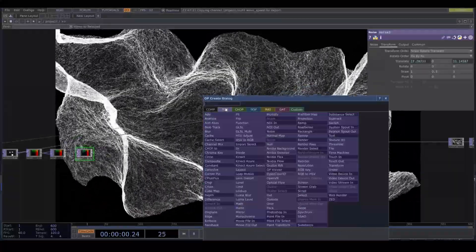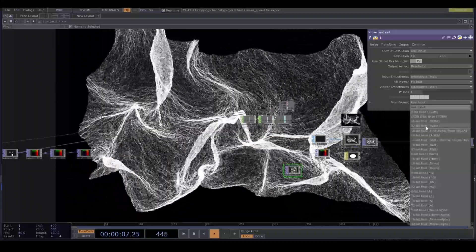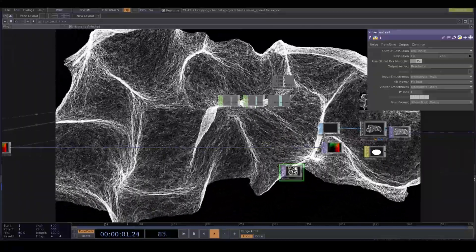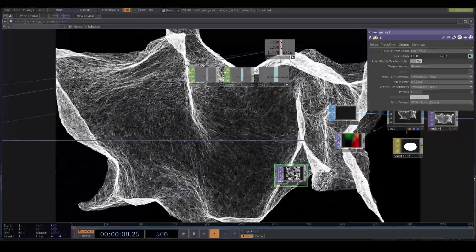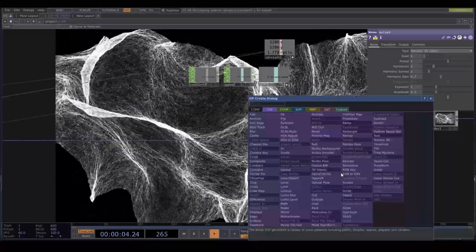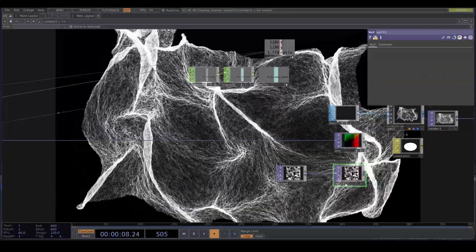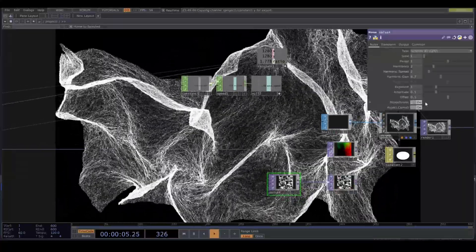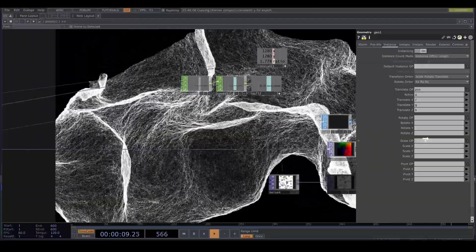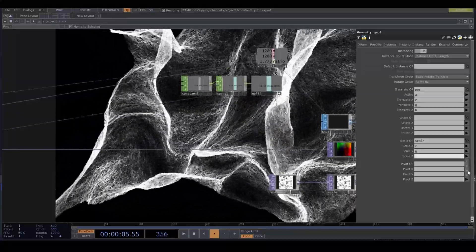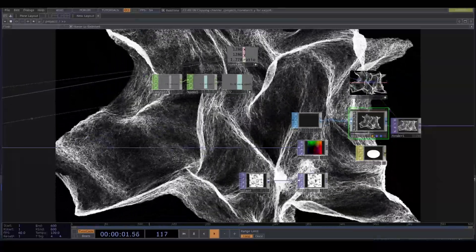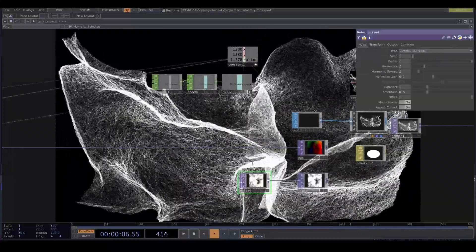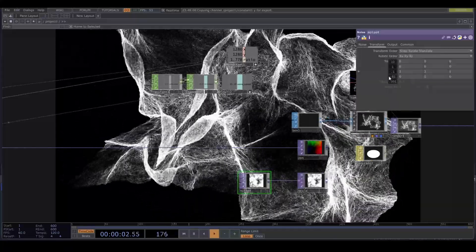But let's introduce even more textures by noising the scale of our instancing network. Drop a noise top. 32 bit float mono. Drag and drop the resolution. Add a null. Name it scale. Under the instancing tab in the geometry drag and drop the null to the scale operator. Set art gb. In the noise, turn the offset to 1. Period to 2 turn the harmonics up. And play around with the scale, noise type, and seed.